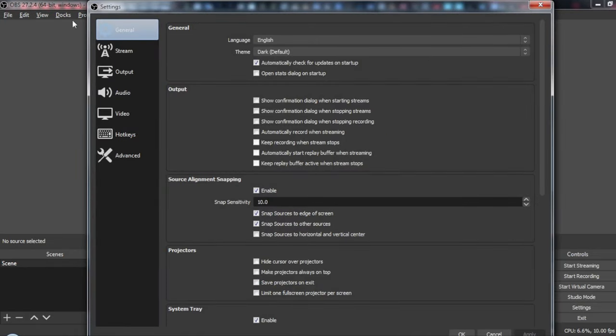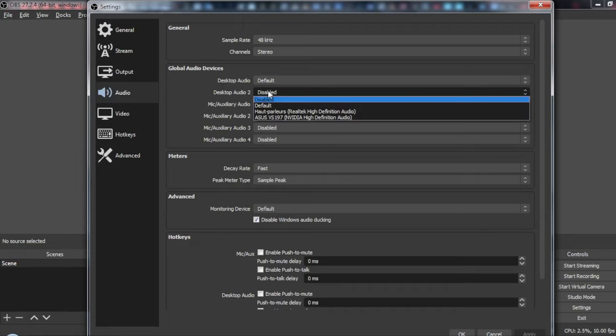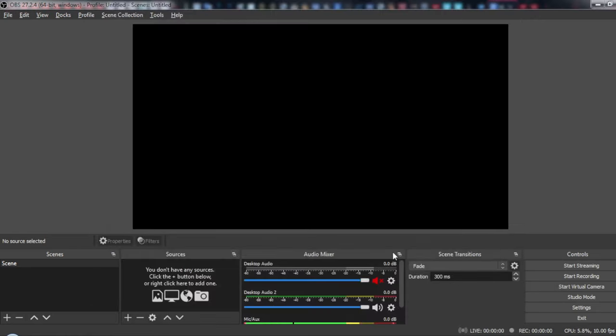Then all you need to do is head to your audio. As you can see here, we have desktop audio and desktop audio two. All you need to do is let this default as well, click and apply, and okay.